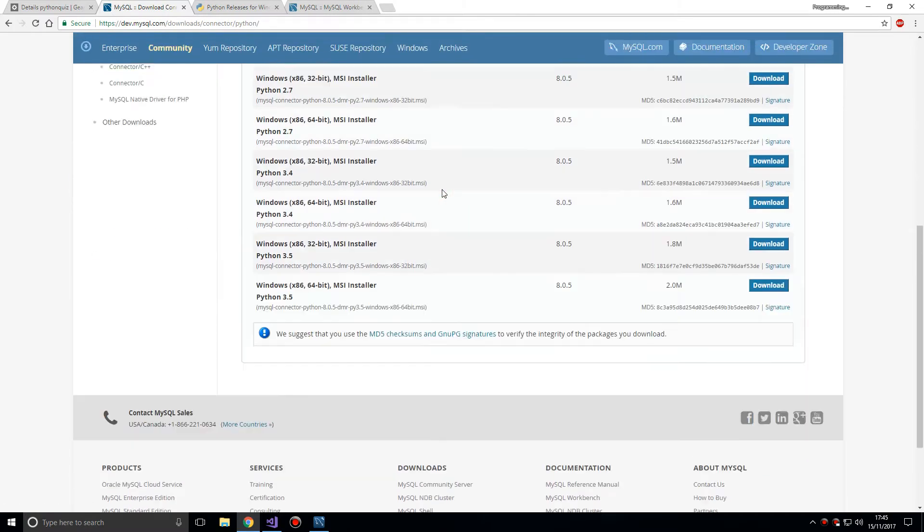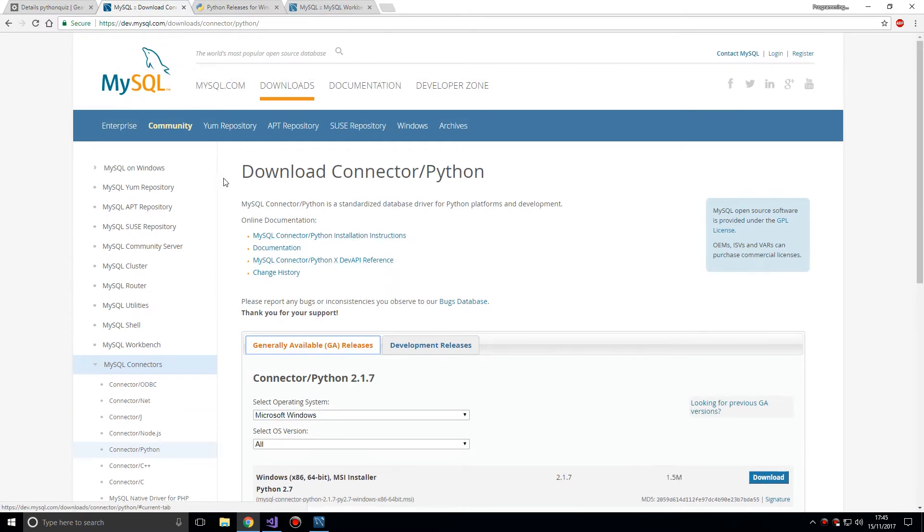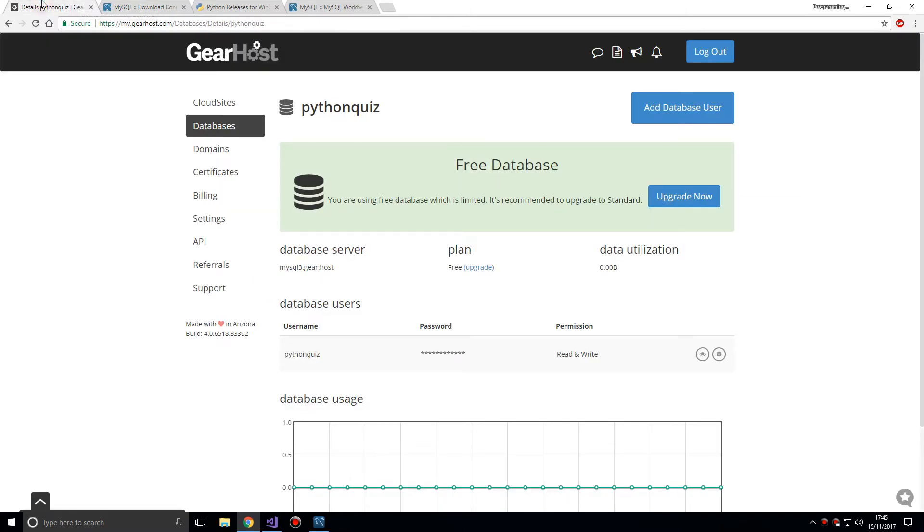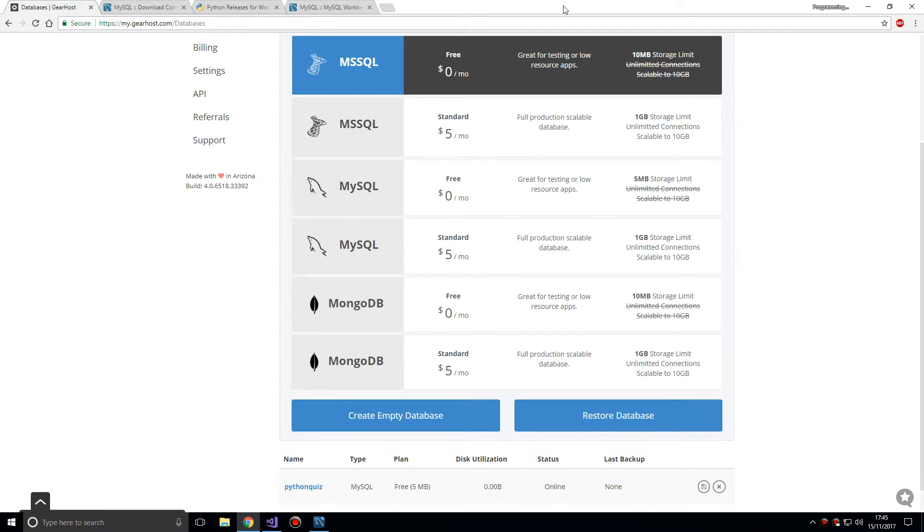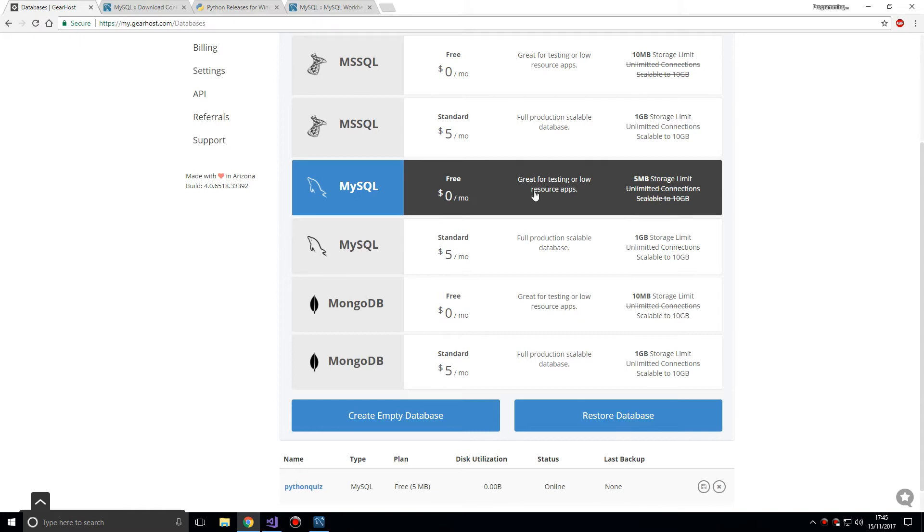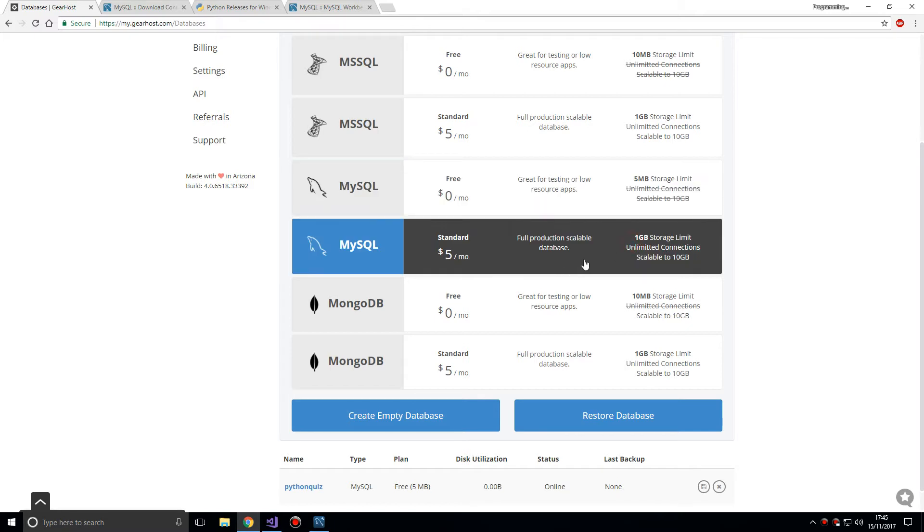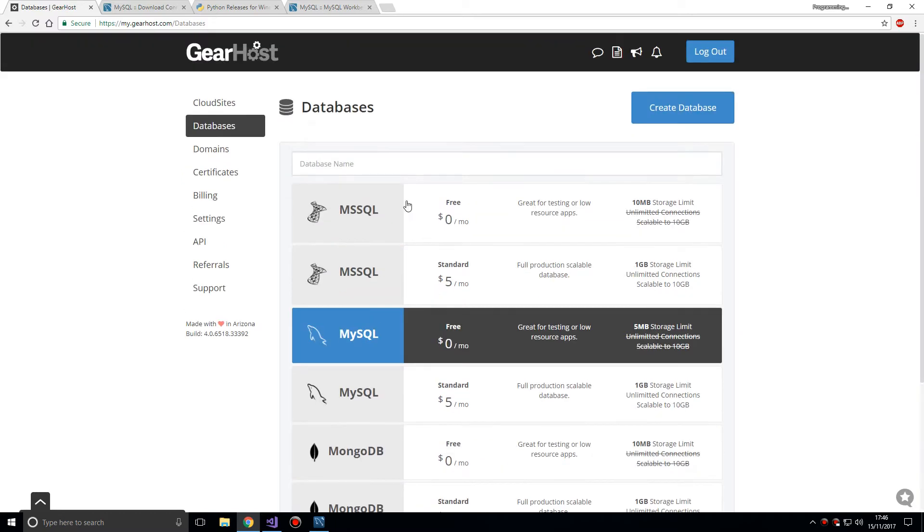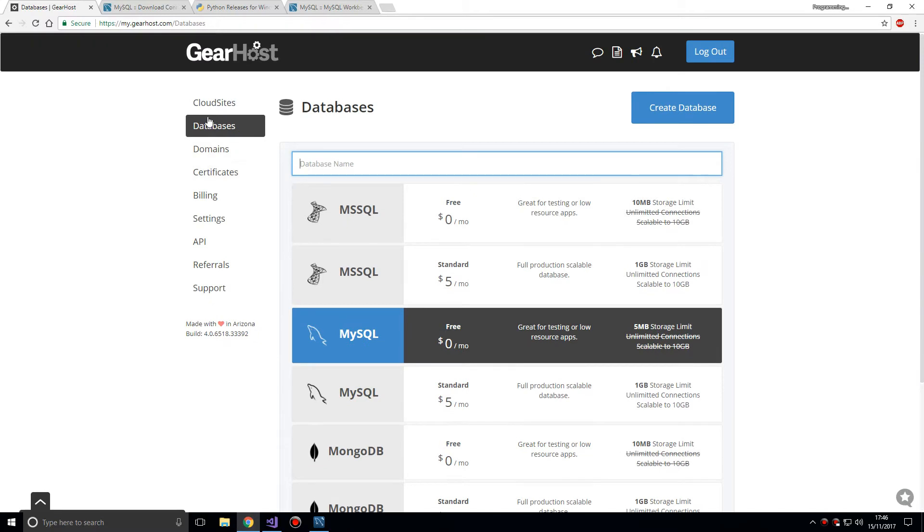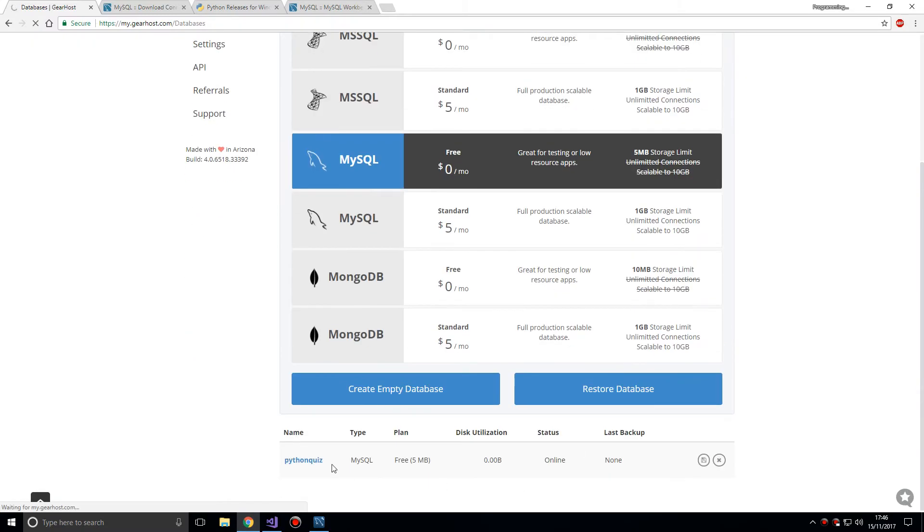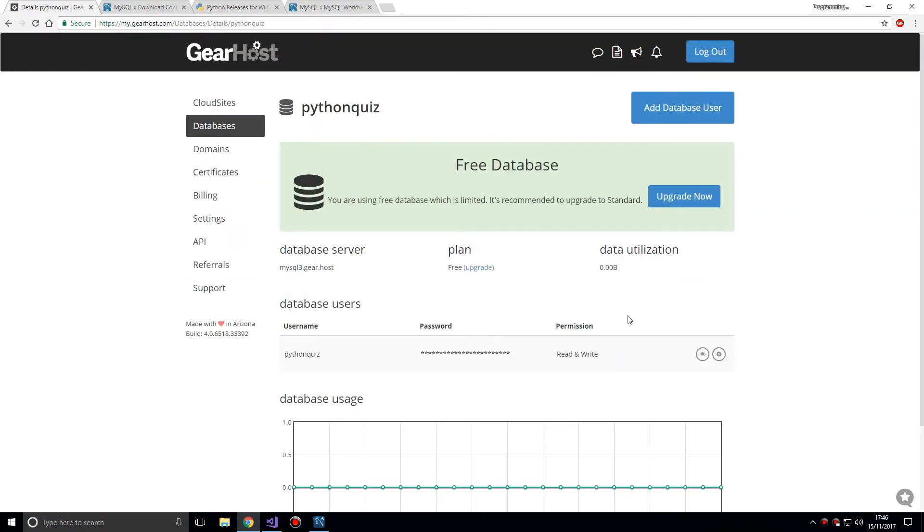Once you have all that you should be sorted. If you're using GearHost to create the database, you need to go onto databases. You need to click on create a database and you're going to select the MySQL database, the free one which does limit you. Unless you want to pay five dollars a month you can get more storage and better scalability. You just put in the empty database name and click on create empty database and it creates it for you. Once you have a database created, I call my own Python Quiz.